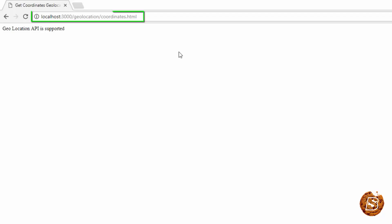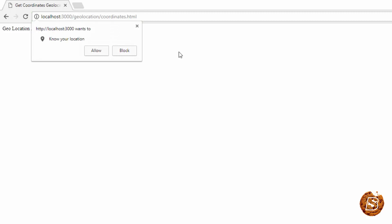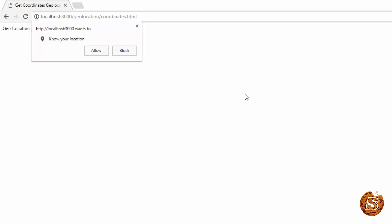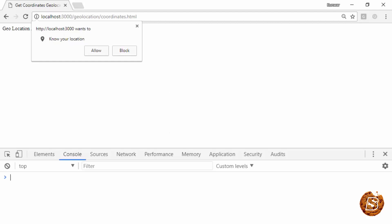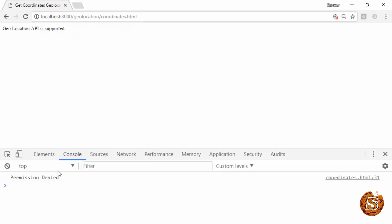Here the coordinates.html page is open. Let me reload this. You'll see that the popup comes up asking that this particular website needs to know your location. Let me launch F12 first. This is the debugger console. If I say block here,